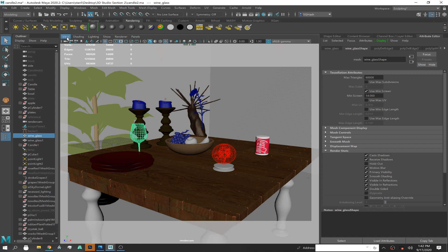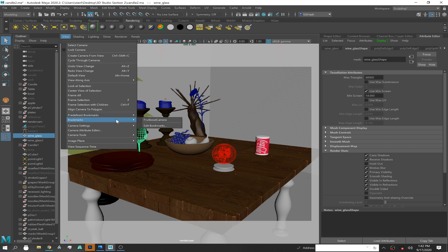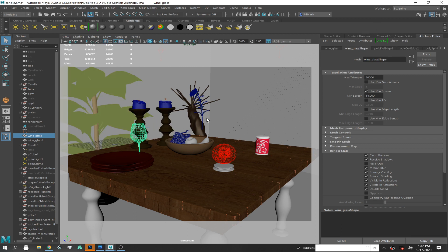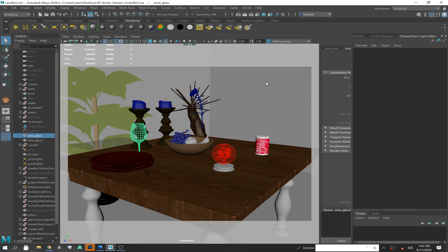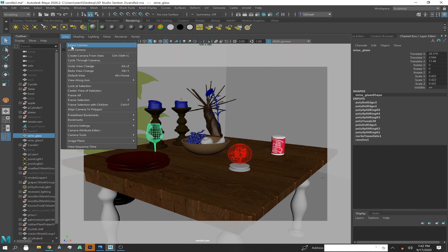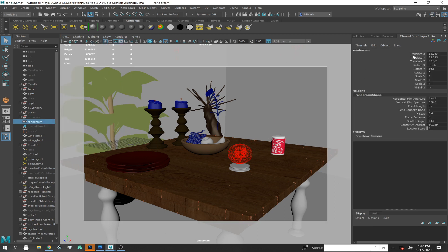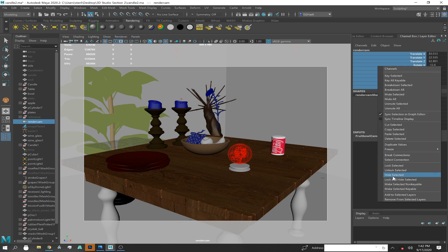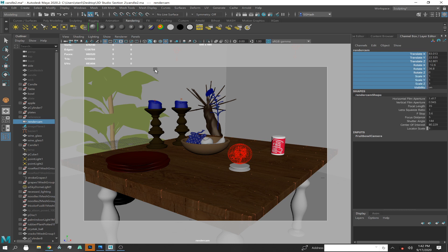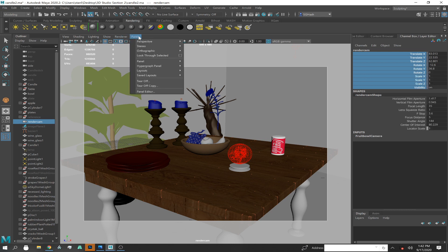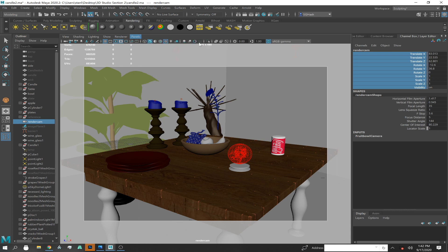Either by making bookmarks — which is what I prefer to do under View > Bookmarks > Make a Bookmark, Edit Bookmark — or if you still move it by accident, you can also select your camera and lock it down by locking all your attributes: select all your attributes, right-click Lock Selected, and that'll lock your camera. Either way, just make sure you're not moving your render camera around. Go to your perspective and do your work with your perspective camera.